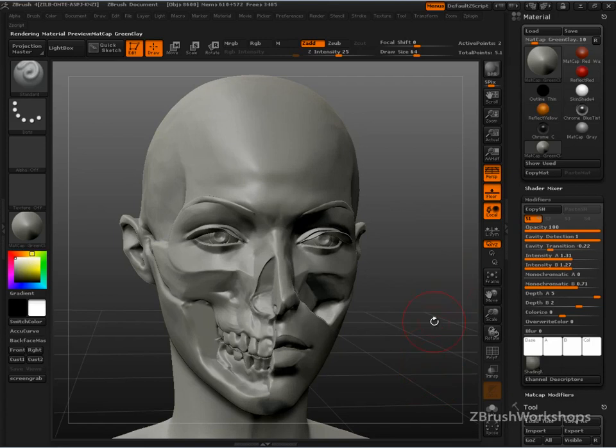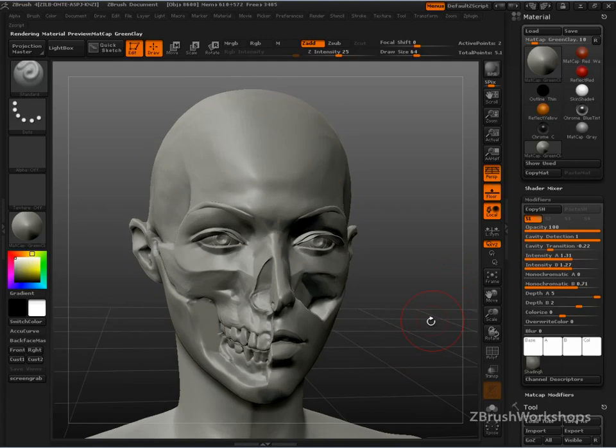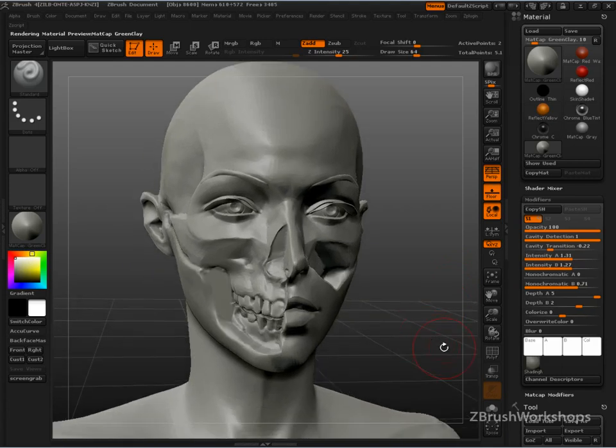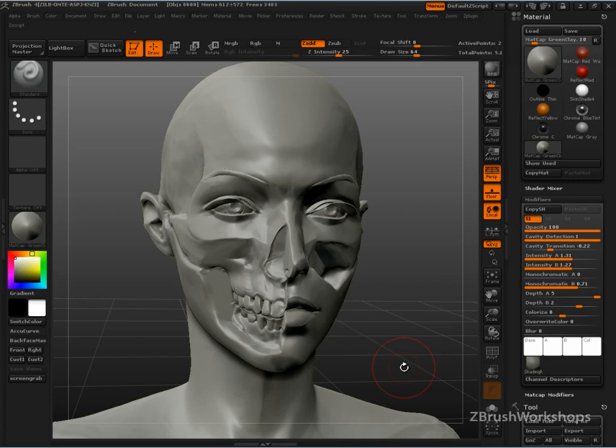Now, the final thing I'll mention with these matte caps, and I rarely adjust these once I've got it because I found the development team did a fantastic job of capturing these materials.